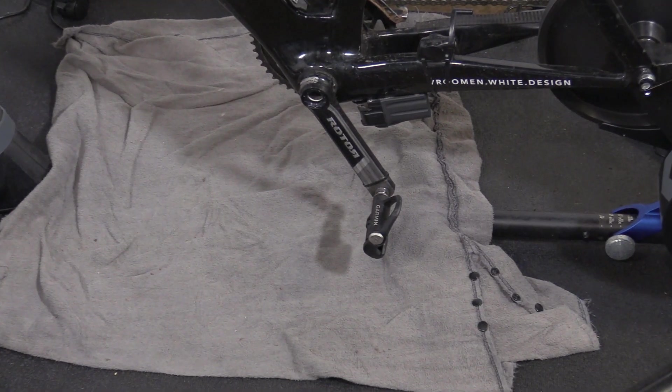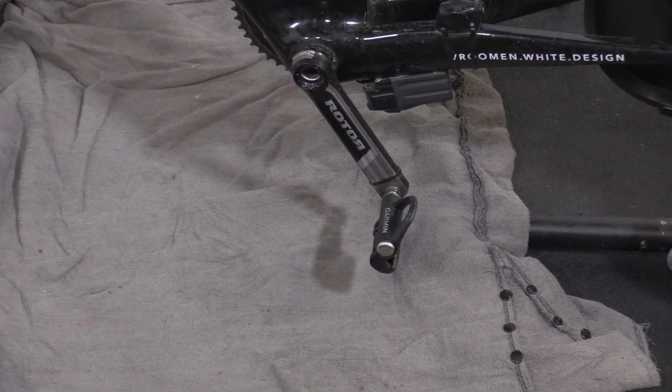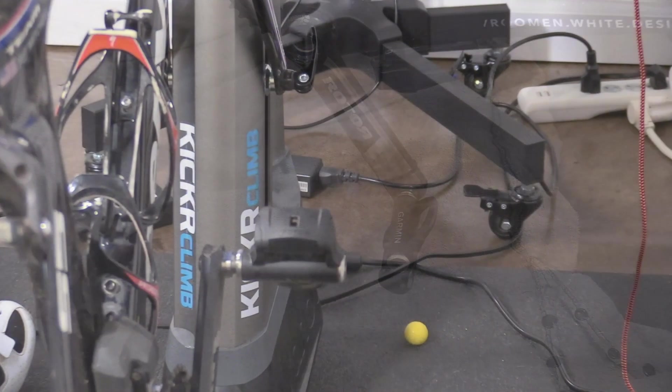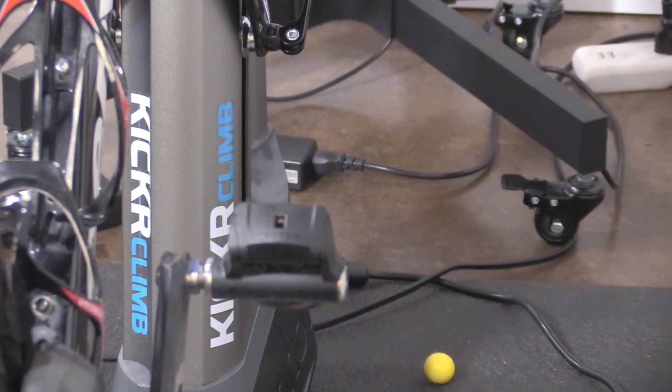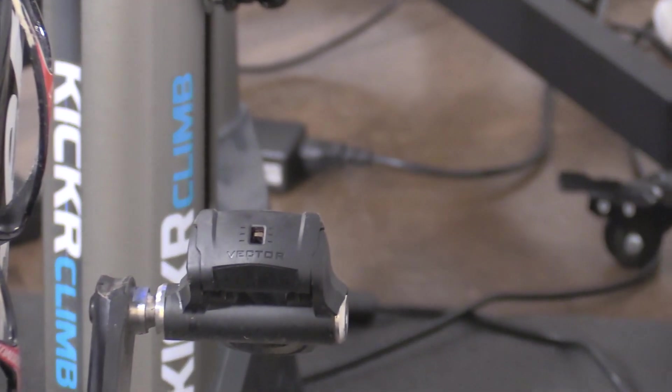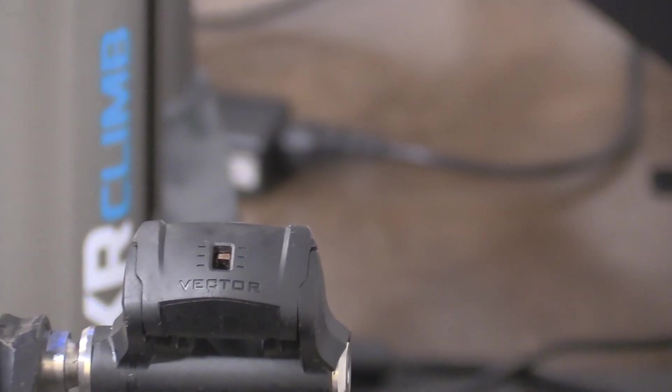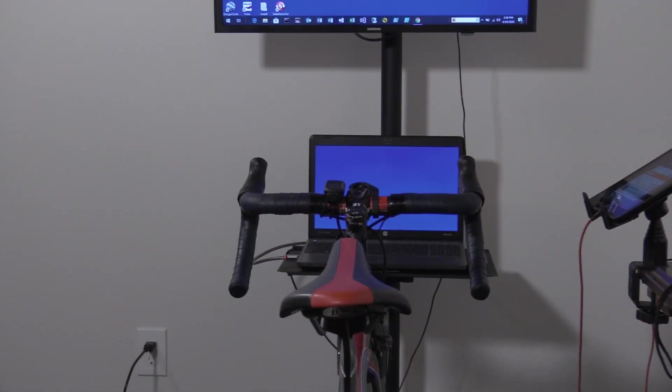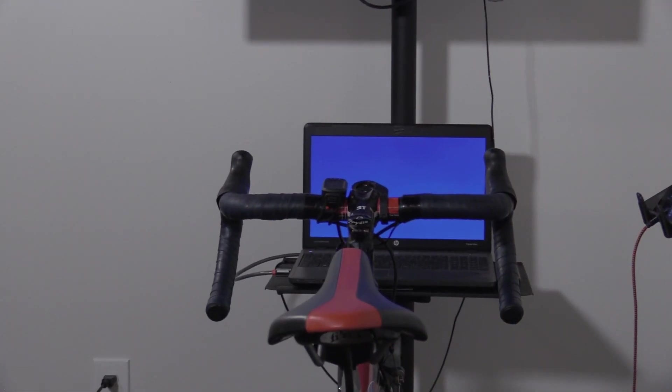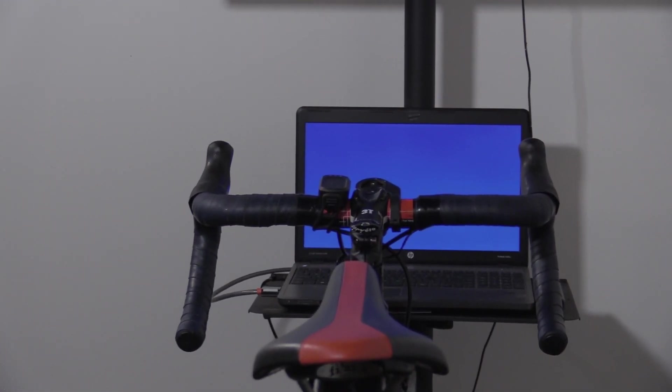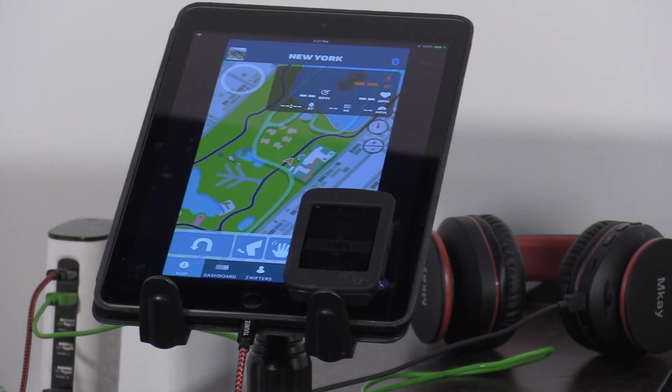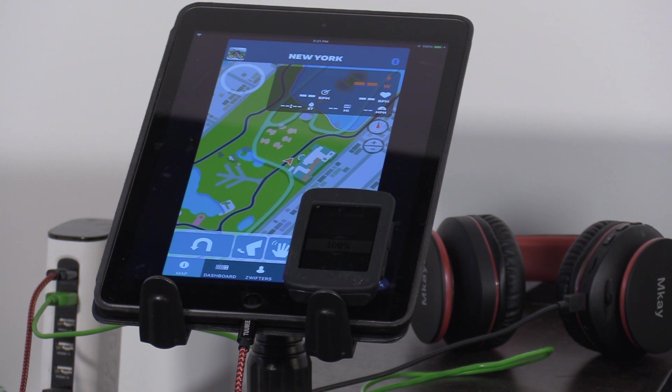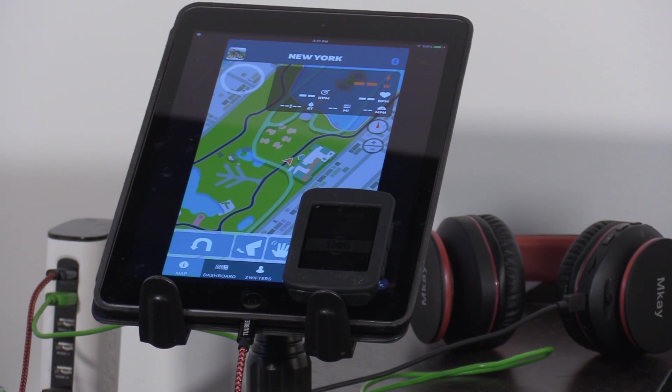I wanted to take some time to understand if there are any differences between how my power is measured on the trainer versus the power readings I'm getting from out on the road. I decided to use the Vector pedals in parallel with power measured from my Wahoo Kicker. The Kicker power is going to be recorded through Zwift while the Garmin Vector 3s will be recorded by my Garmin Edge 520. I'll import both power files into TrainingPeaks and we'll take a look.